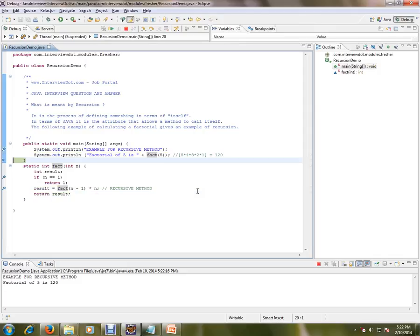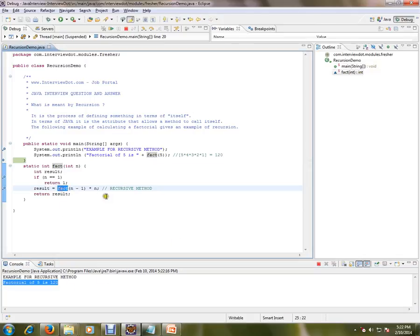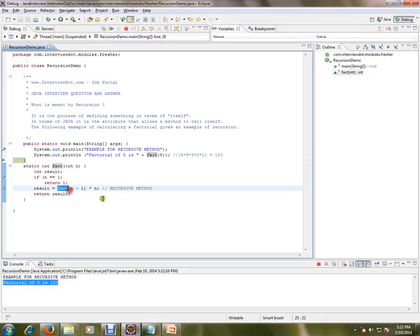So 120, we got 120. So this process is called recursion, and this is called a recursive method. Hope this video is useful. Thank you and all the best.